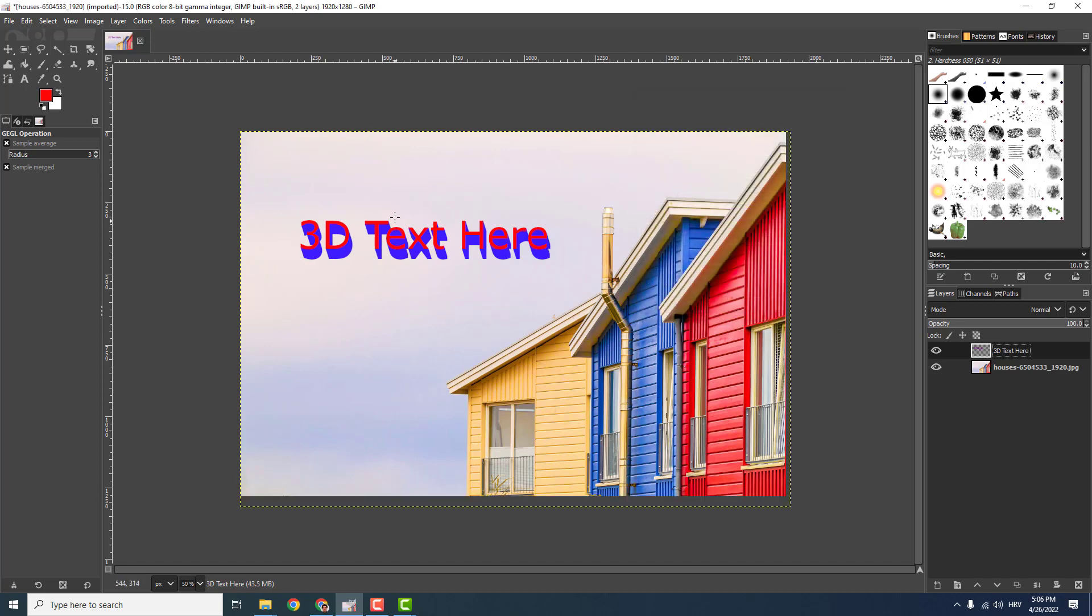So click okay and you have your 3D text here very easily and very quickly. Hope you like this, leave some comments below and have a nice day, bye bye.